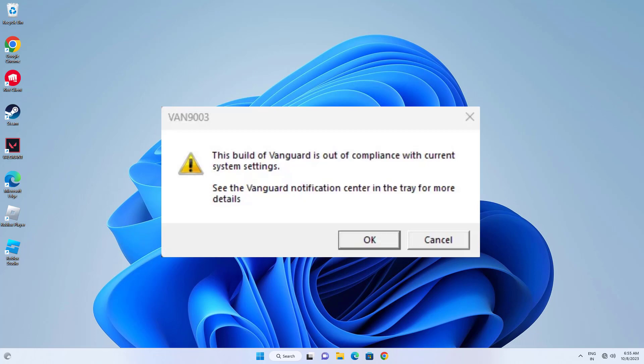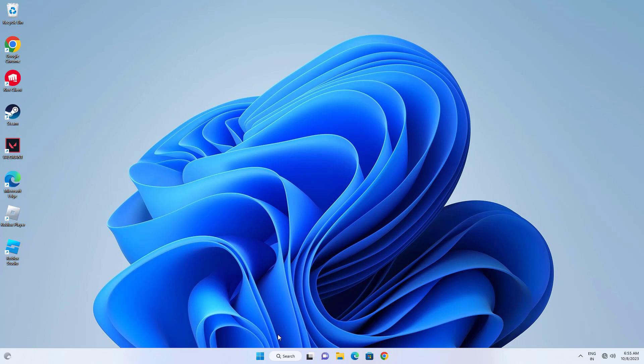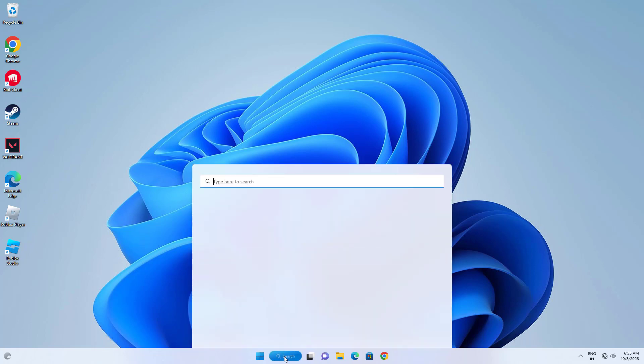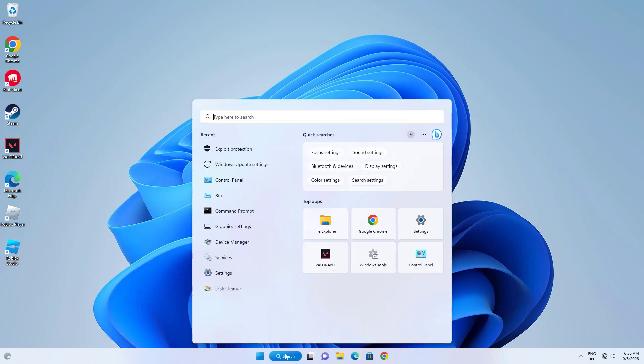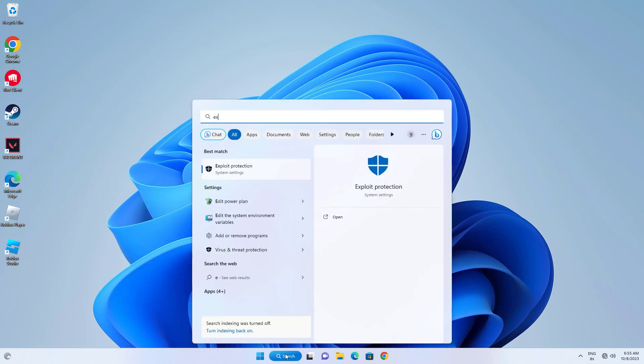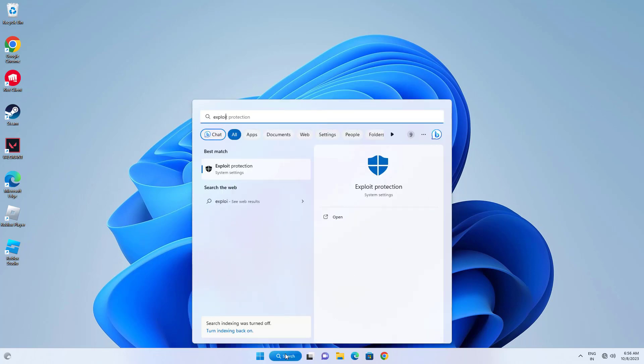How to fix VAN 9003 error. First, open Start and type exploit protection. Open Exploit Protection.